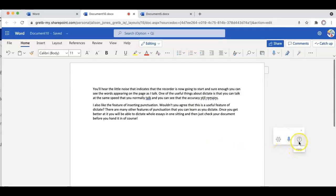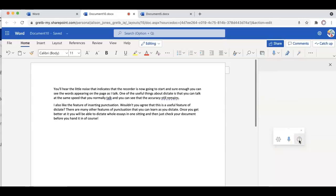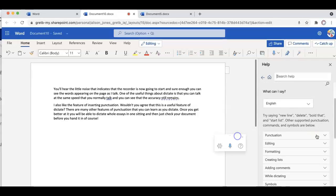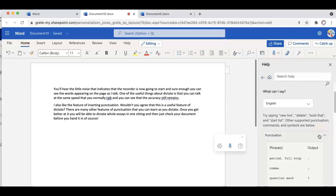If you want to know what you can say in Dictate, click on the question mark and all of your options will appear here on the right hand side. Here are the punctuation options for example.